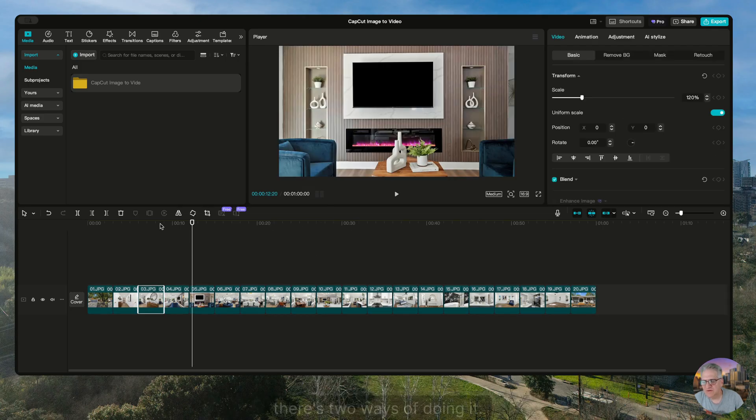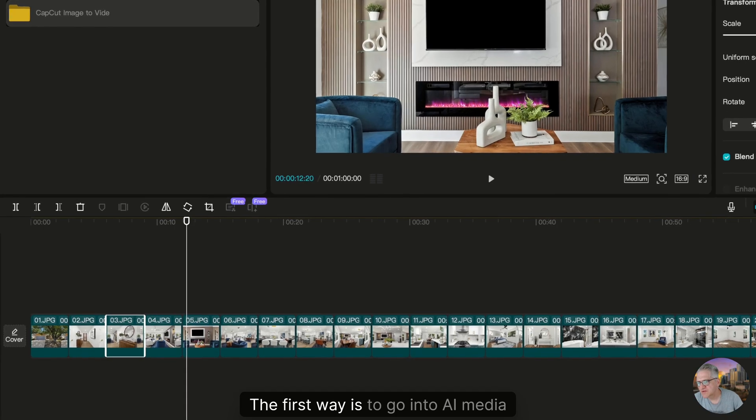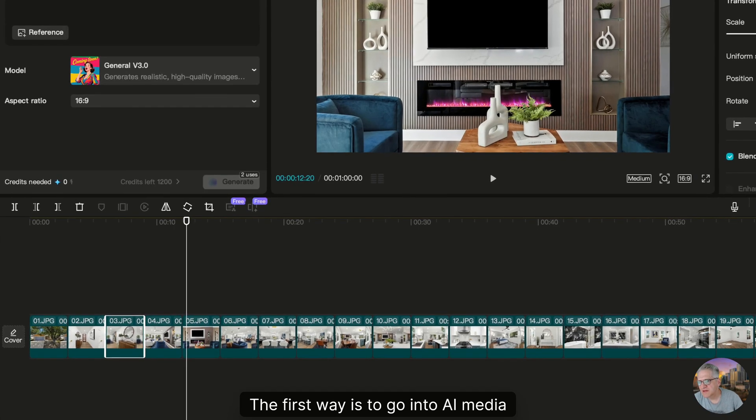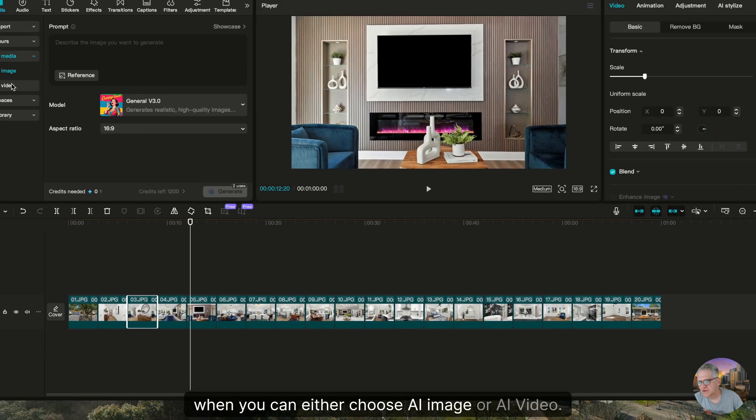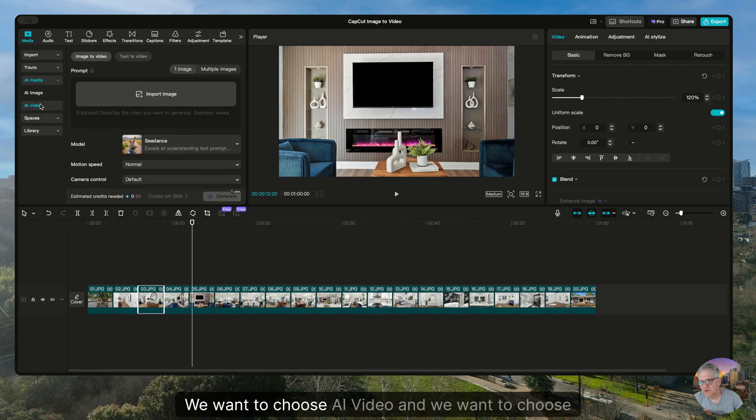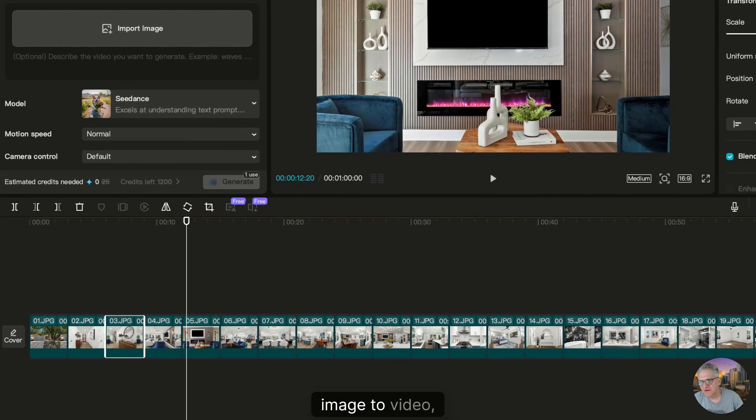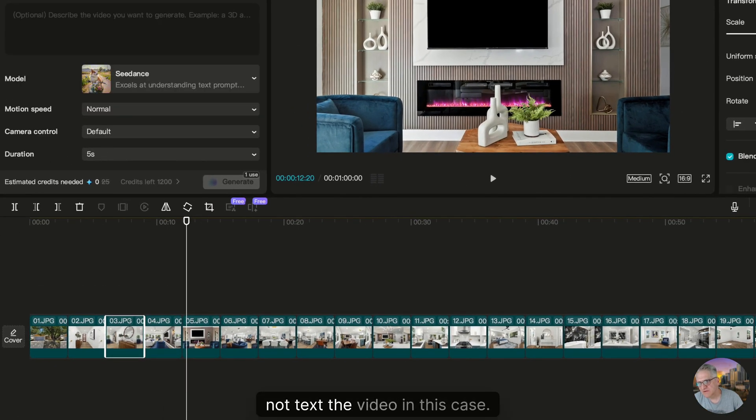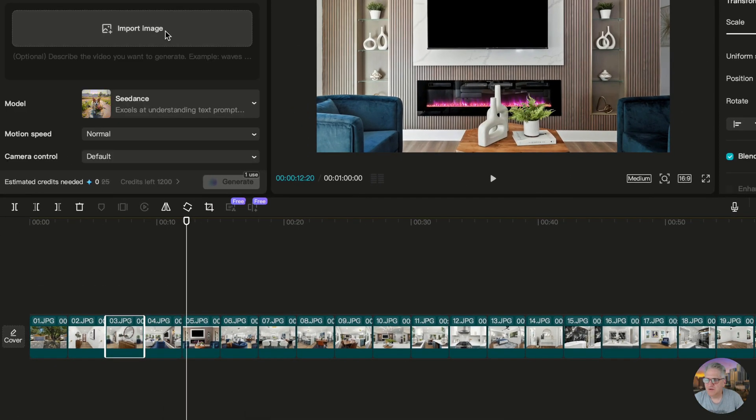And then with image to video, there's two ways of doing it. The first way is to go into AI media when you can either choose AI image or AI video. We want to choose AI video and we want to choose image to video, not text to video in this case.